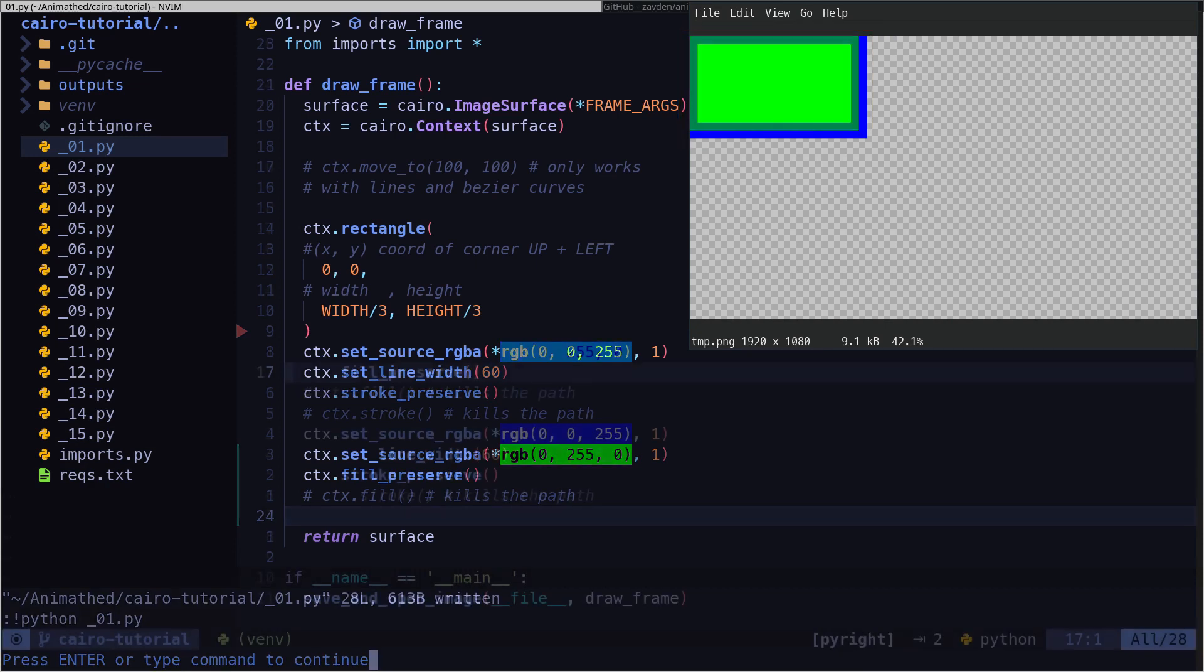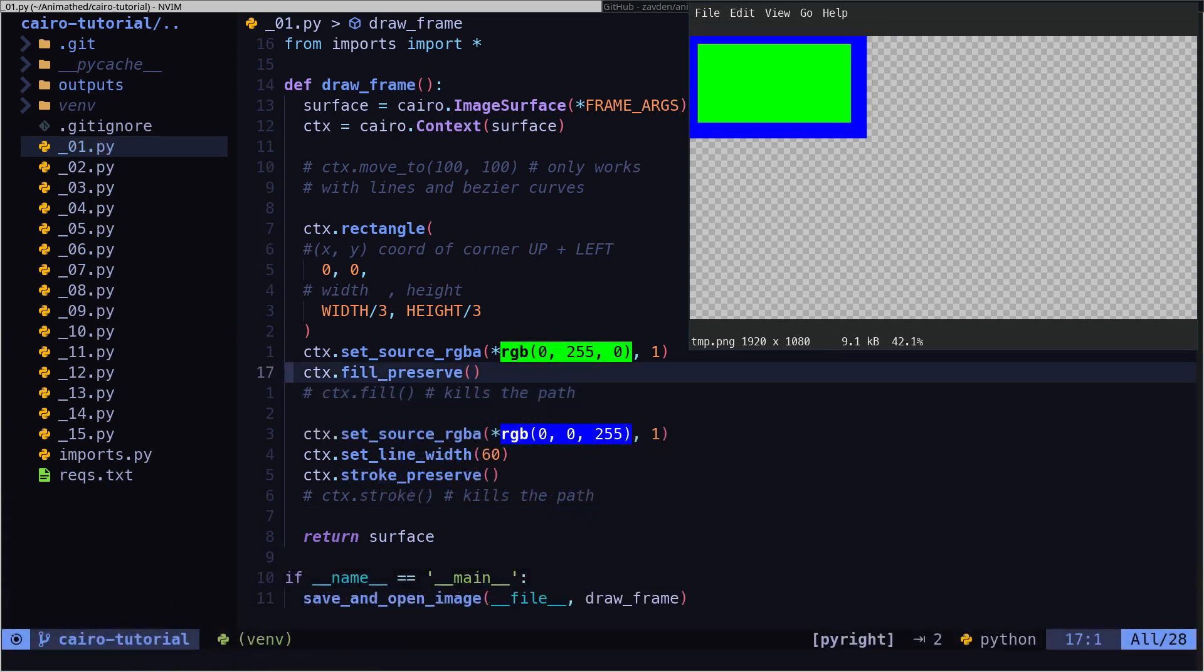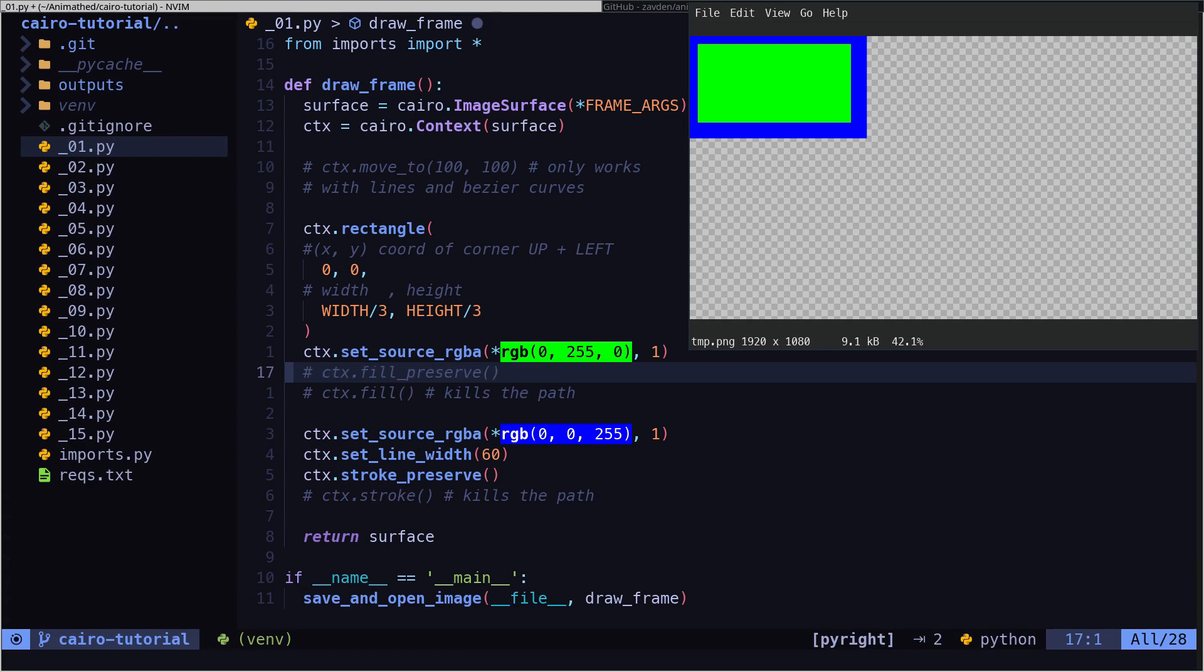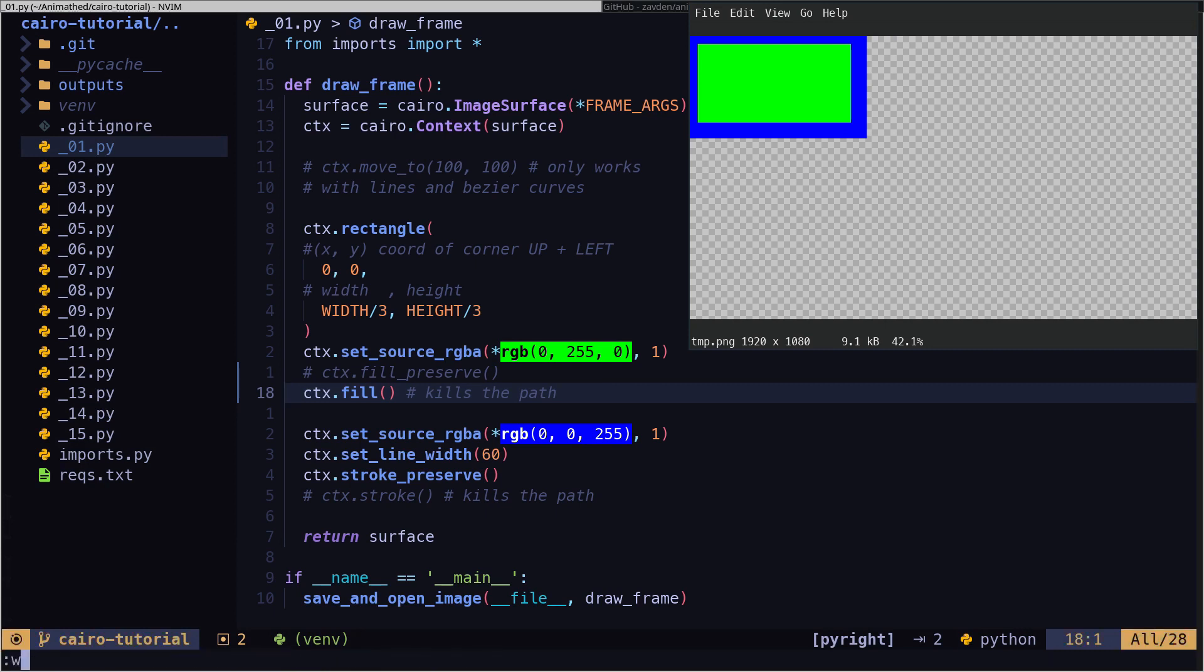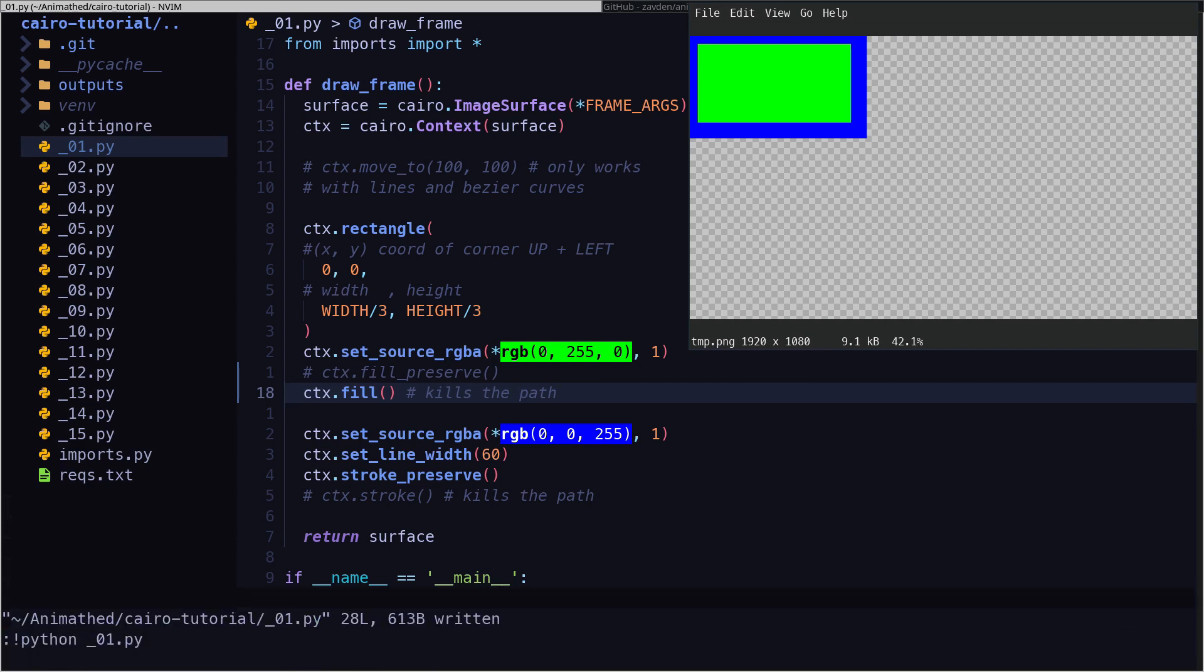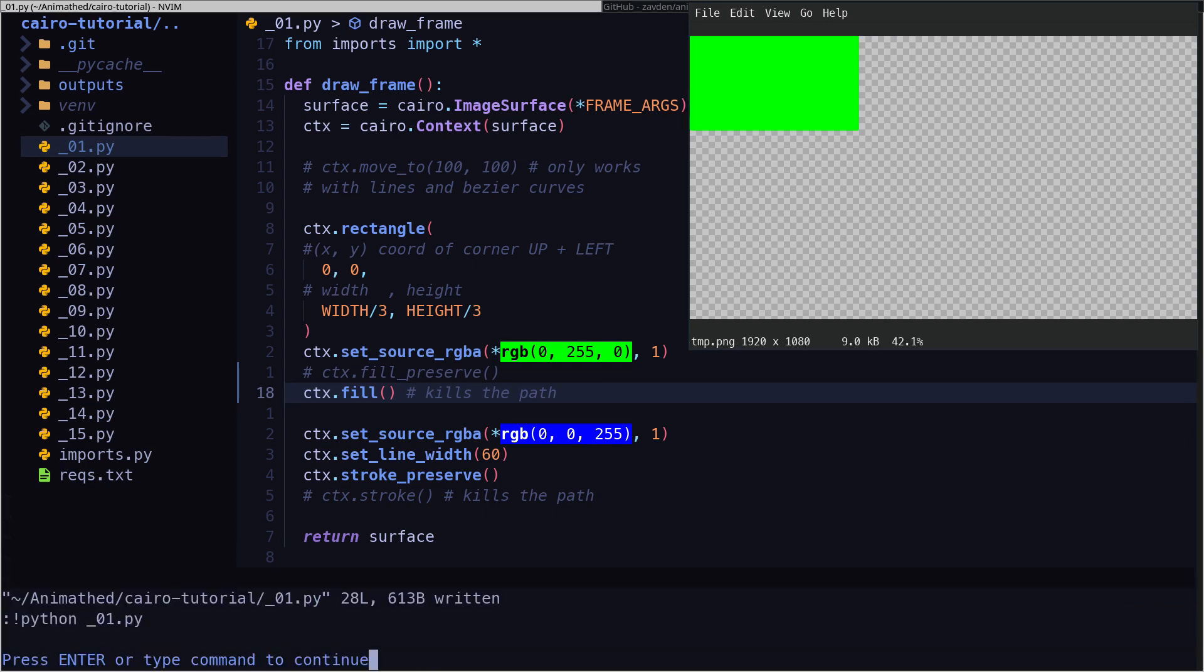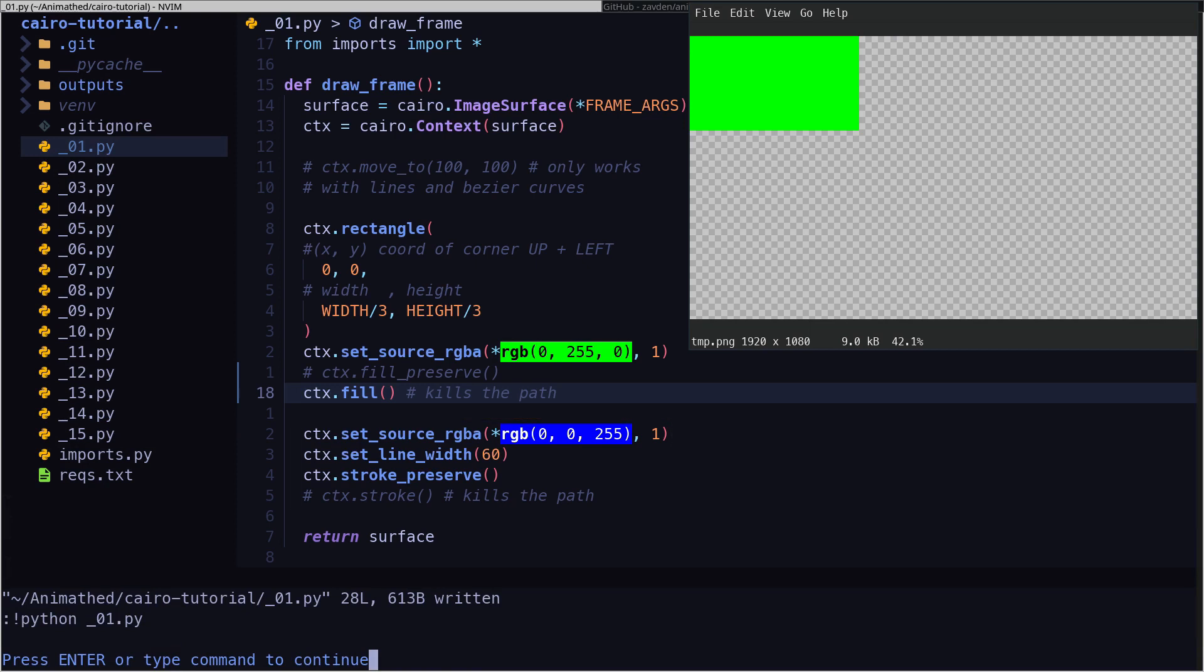Another point to keep in mind is the difference between fill, stroke, fill preserve, and stroke preserve. If we use fill, then the method will erase the path. We see that if we try to draw the outline after painting the fill, nothing will happen.